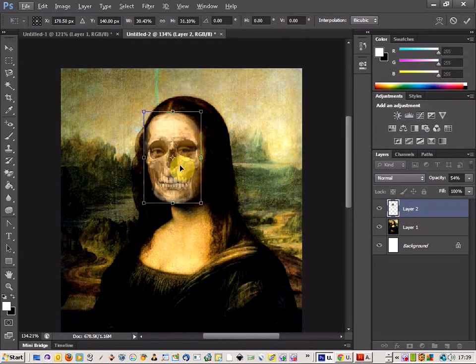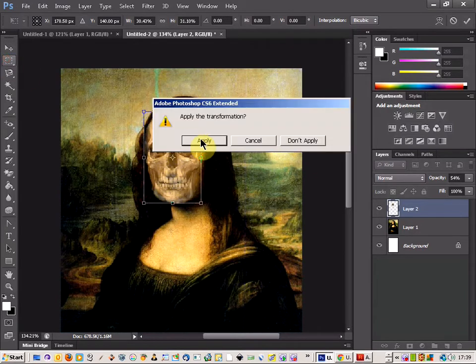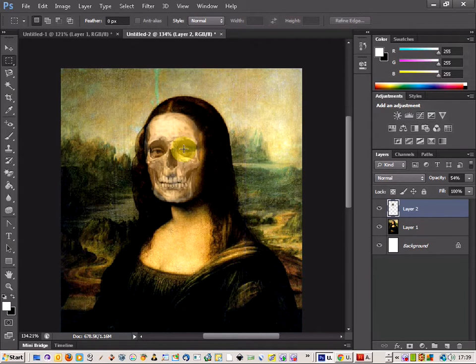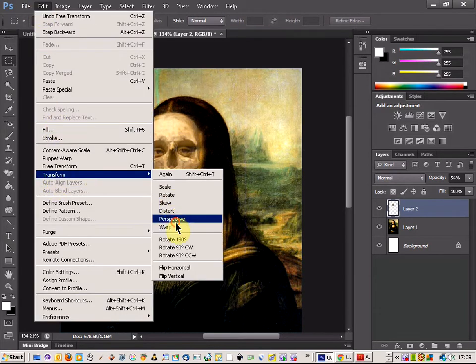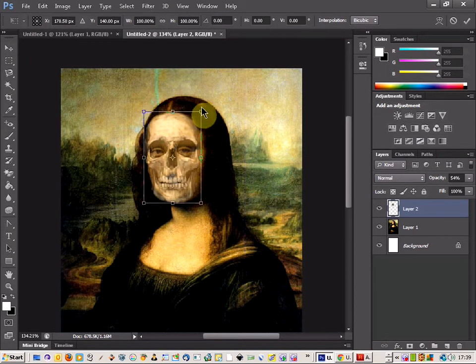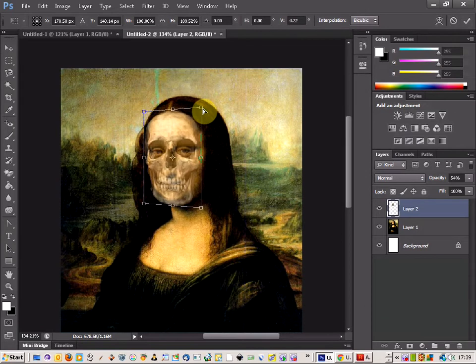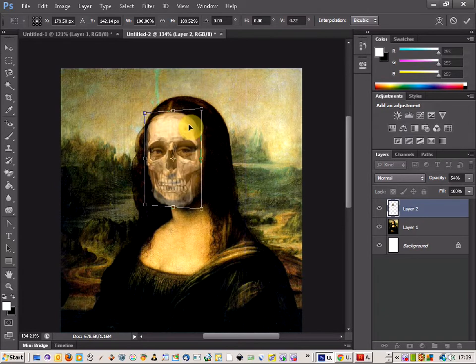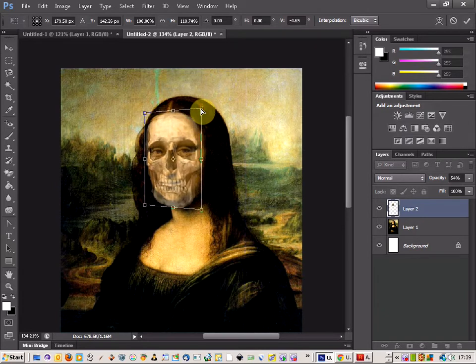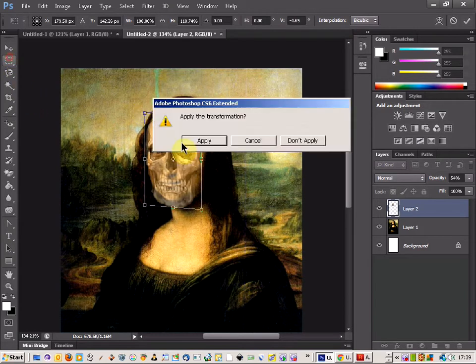Now as you can see underneath, the nose is not aligned very well. I'm going to come up to the transform tool and take the perspective tool and try to open this out a bit more.